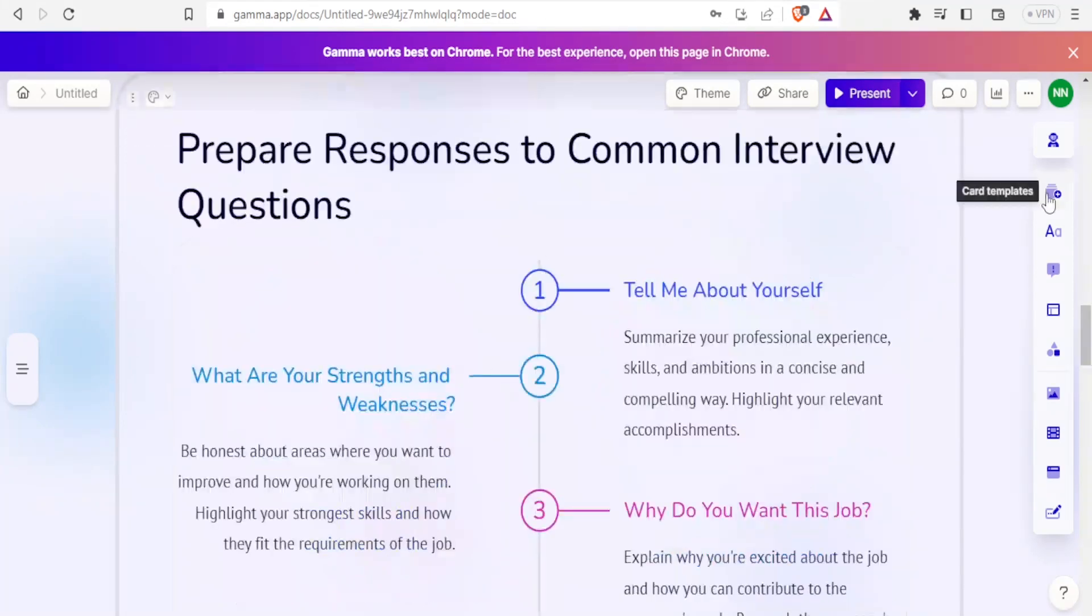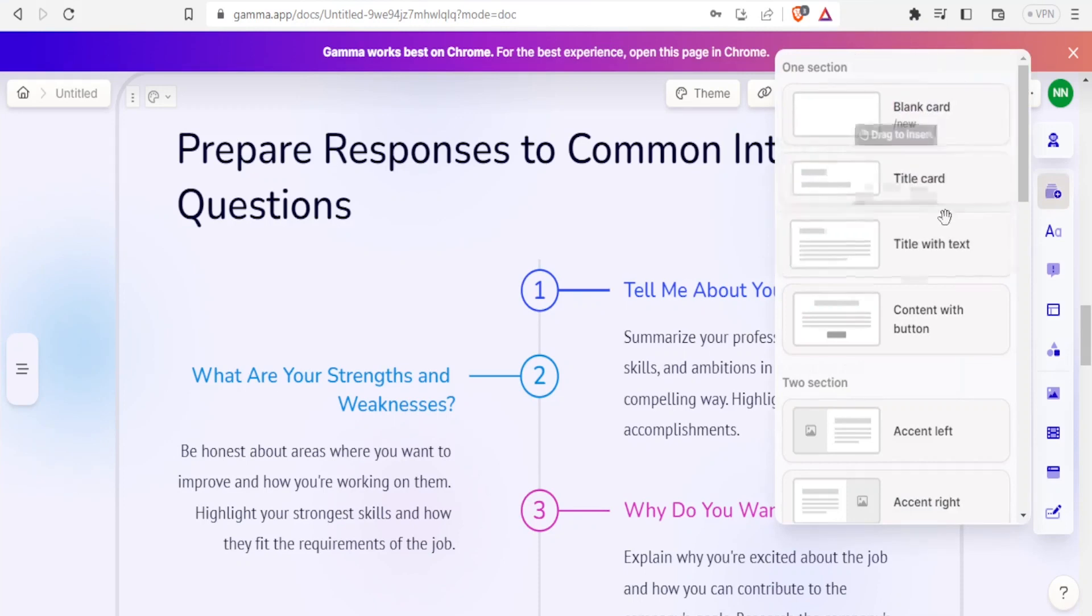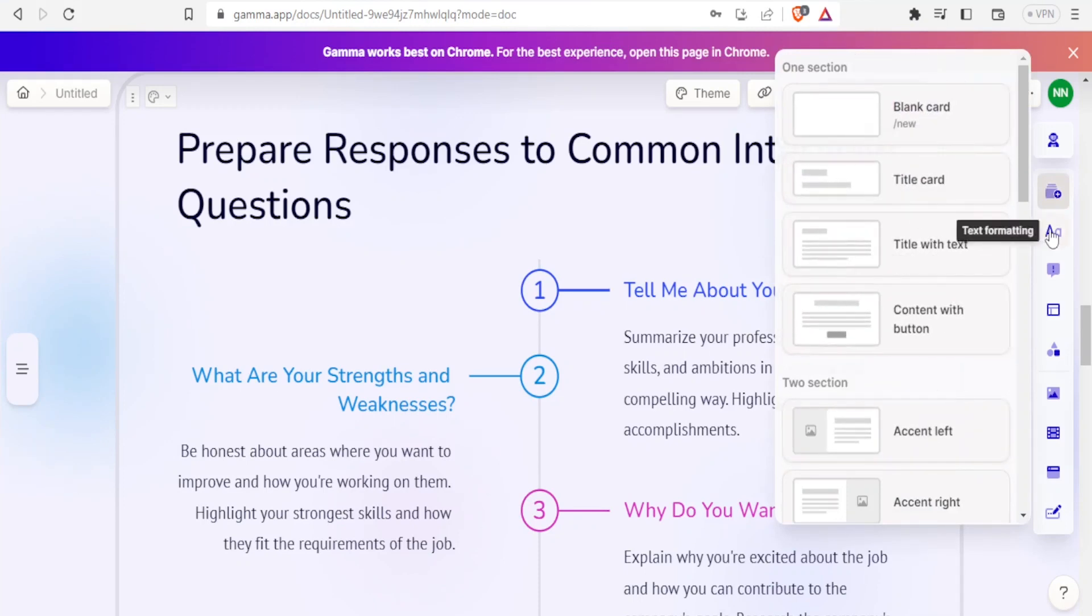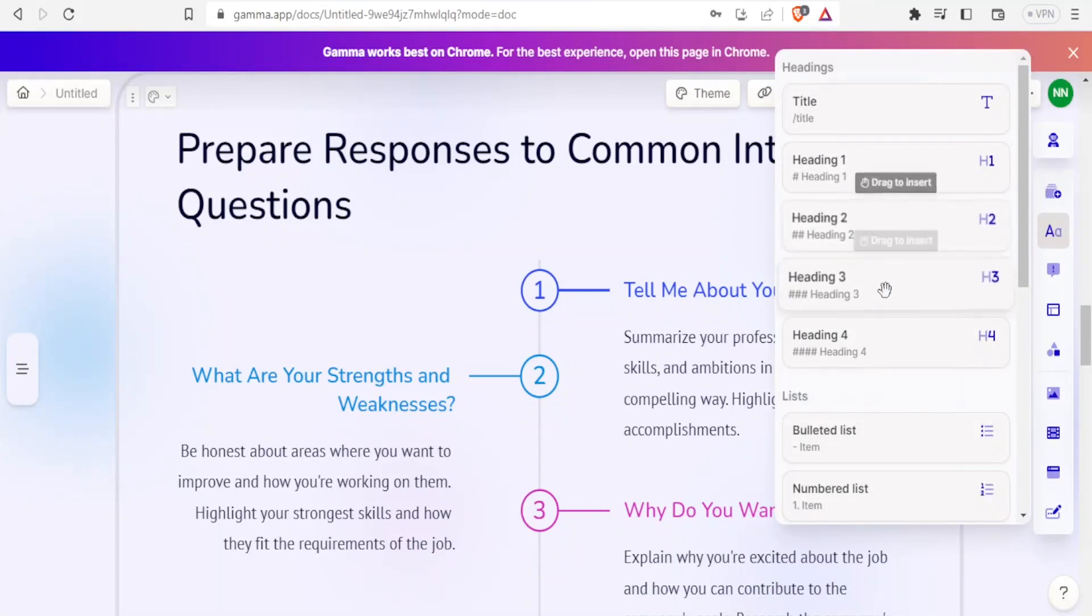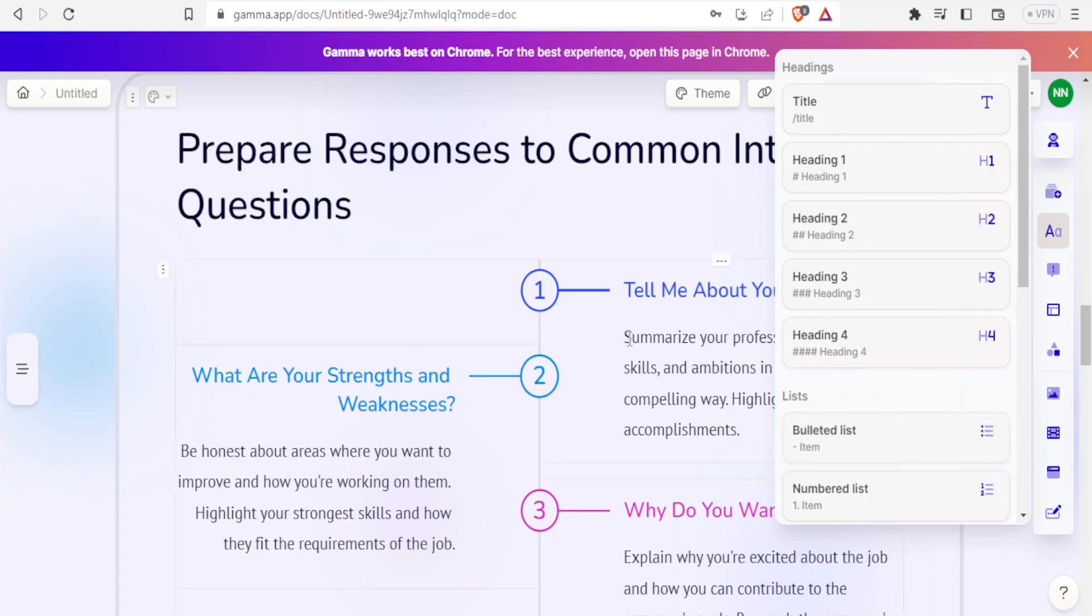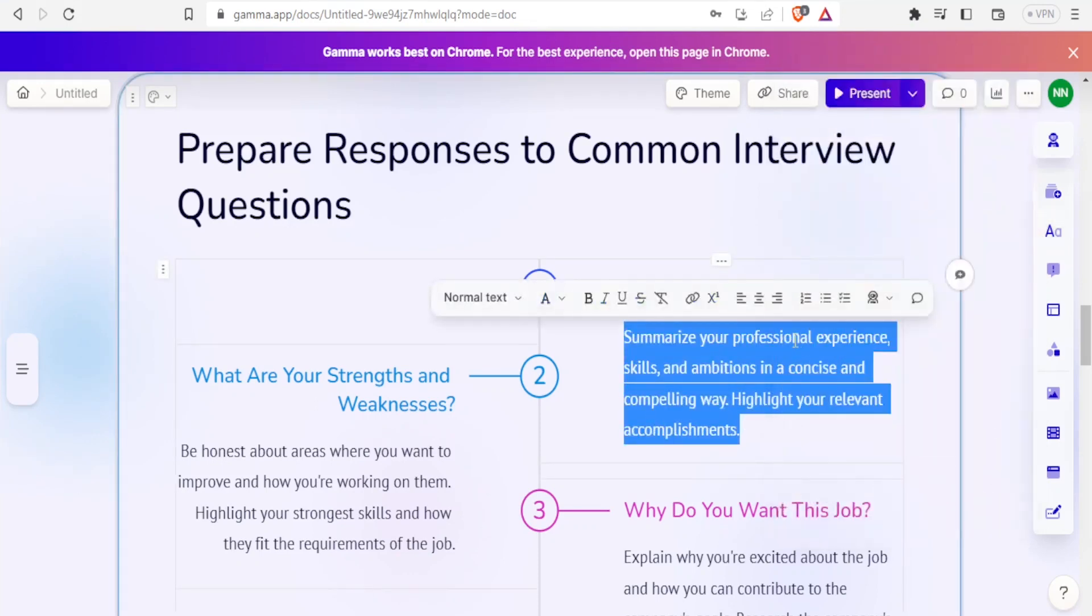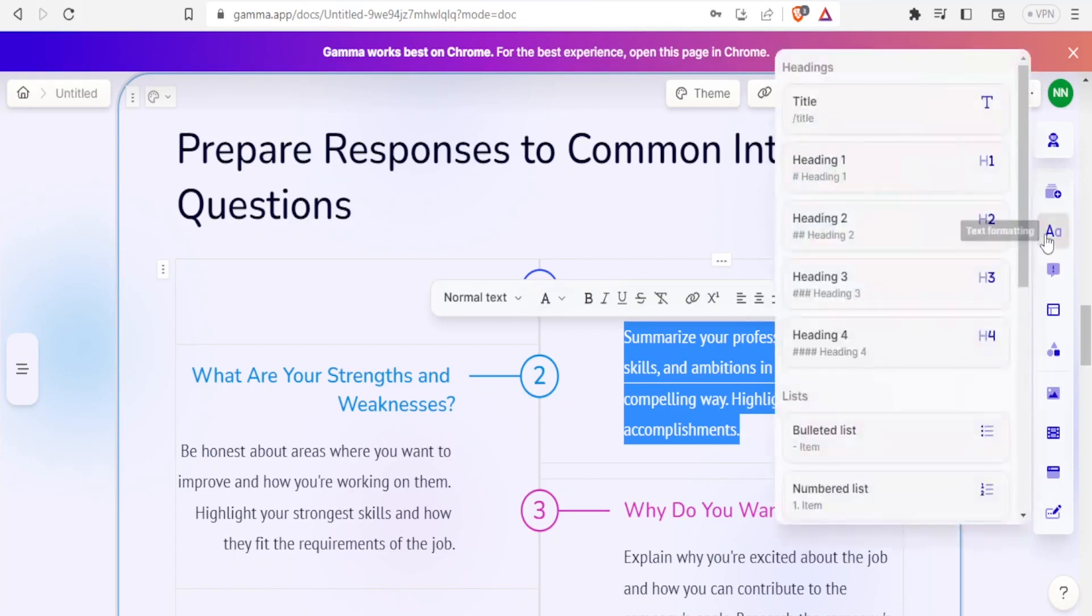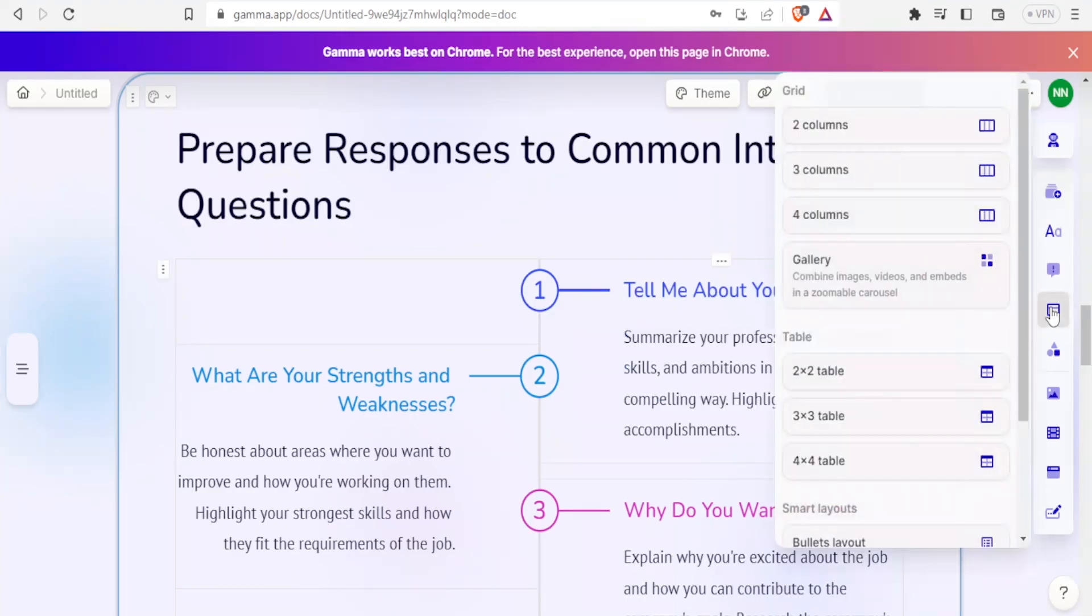If I click on card templates, you notice we have the blank, we have the title cards, we have all these which we can use. In terms of text formatting, you can choose the way your titles will appear. We have heading, we have bulleted list. Maybe I want this part to be bulleted list. I highlight that, then I'll click here, and then I'll click on that. Then you can also decide on the layout options.